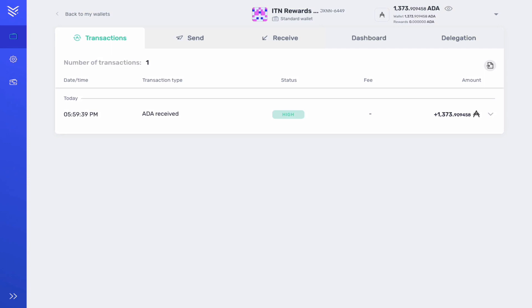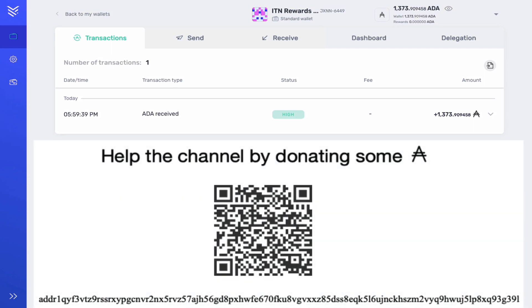Again like before, this channel is not monetized and if you care to you can send a donation of ADA to the wallet address listed below. Thank you for watching.